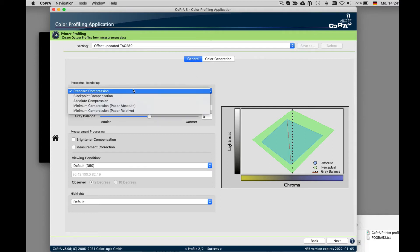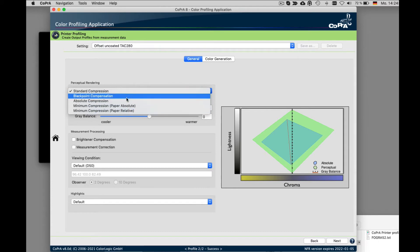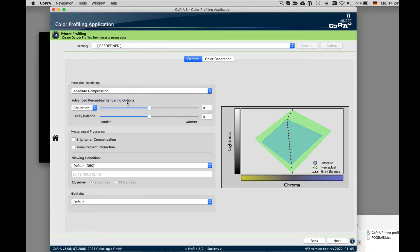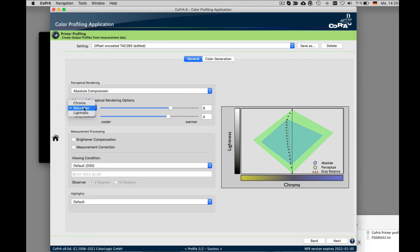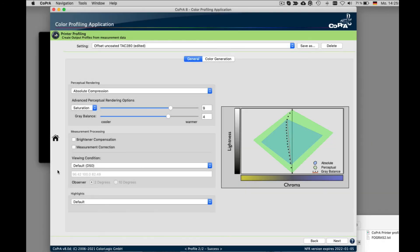Under the general tab, it defines the way how the perceptual rendering intent of the printer profile will work. In addition, you have options to fine tune the gray balance and or adding more saturation, chroma or lightness. Under measurement processing, you can use these options only for specific tasks. For more information, you can go to our online help.